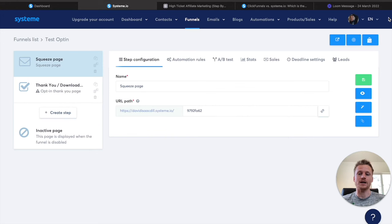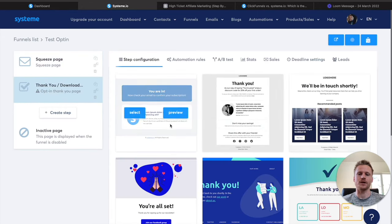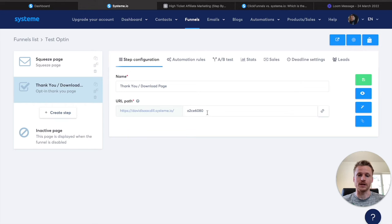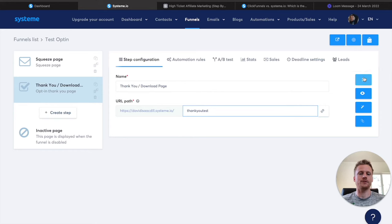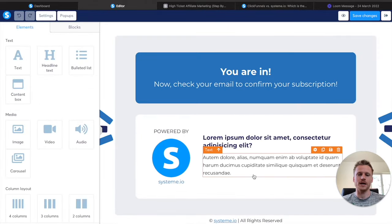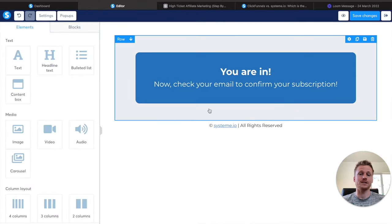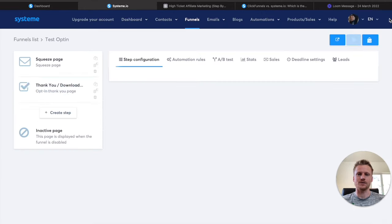Now that we've finished our squeeze page, it's time to move on to the thank you page inside of this email opt-in funnel. I'll click on thank you, then click on the simple thank you page and select it. Once selected, you can name it — I'll name this thank you test — then click save and go to the edit button. On the editor for the thank you page, I'll remove some things we don't need. Our thank you page is going to be very simple — we just want people to check their email to get their free email course. Then we hit save changes and exit.